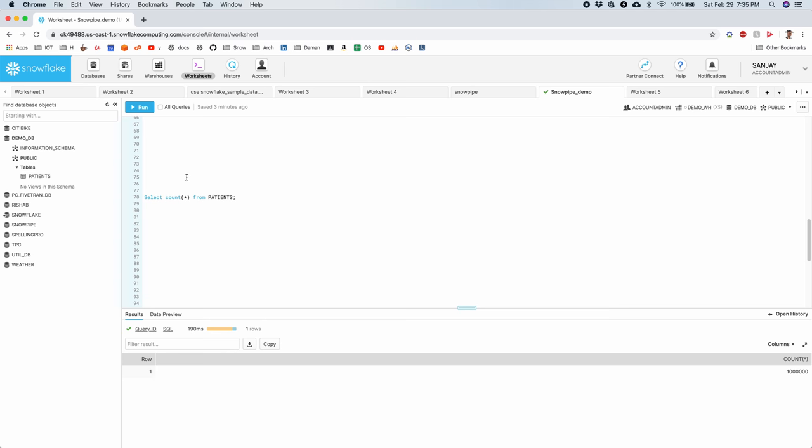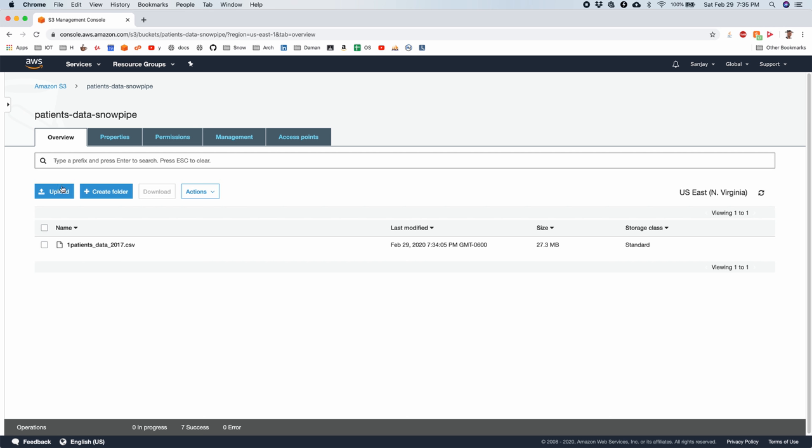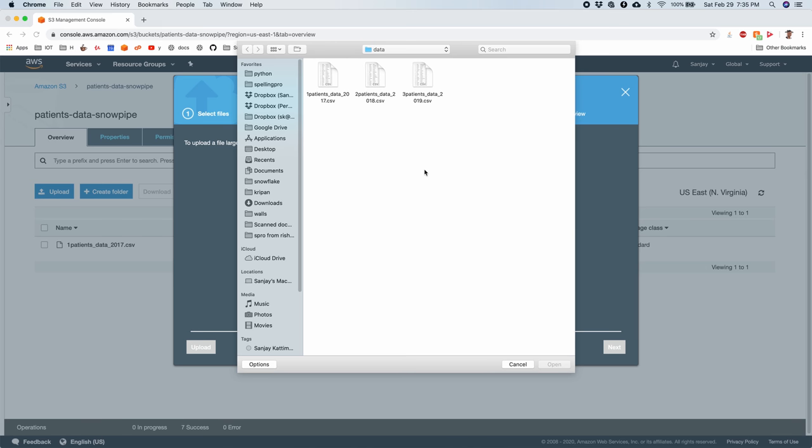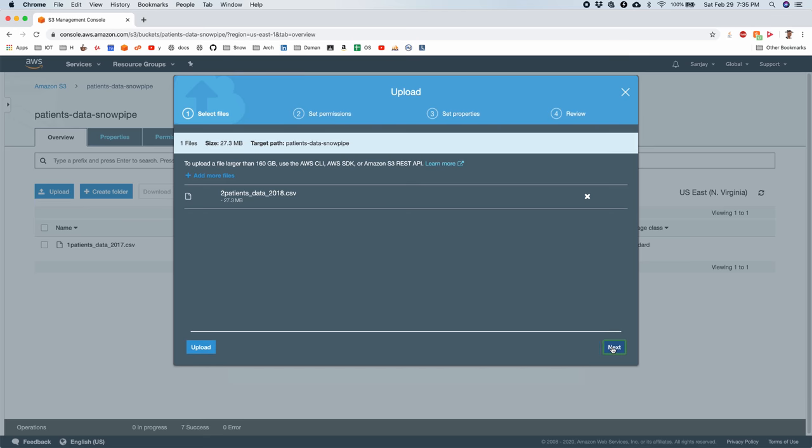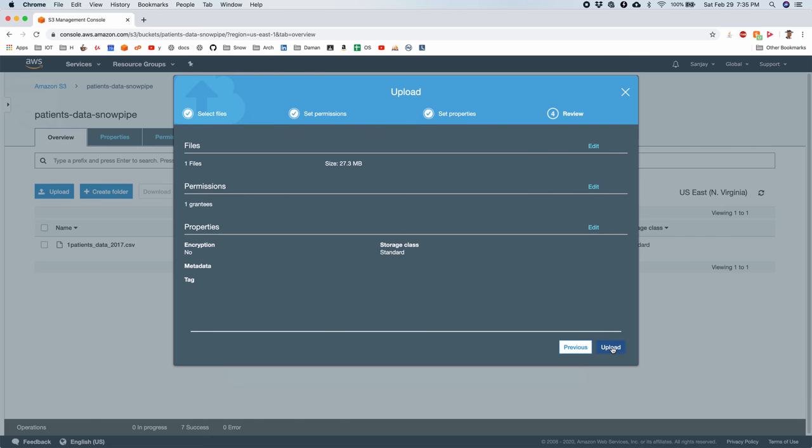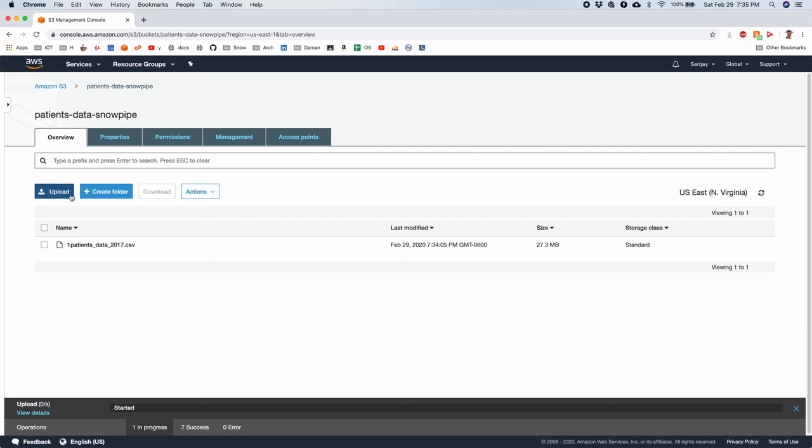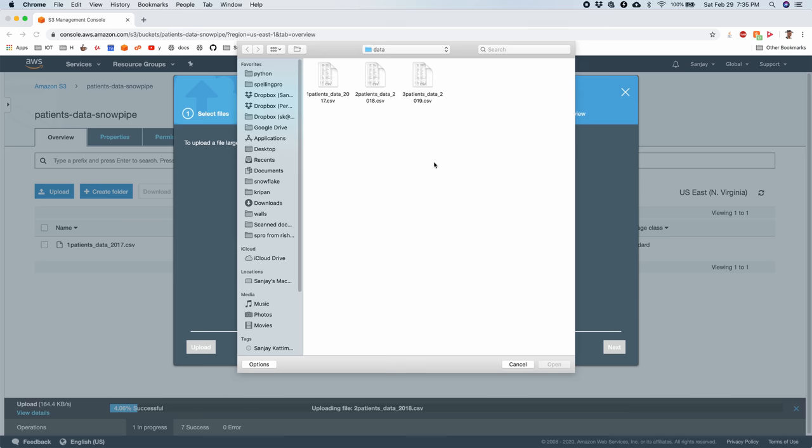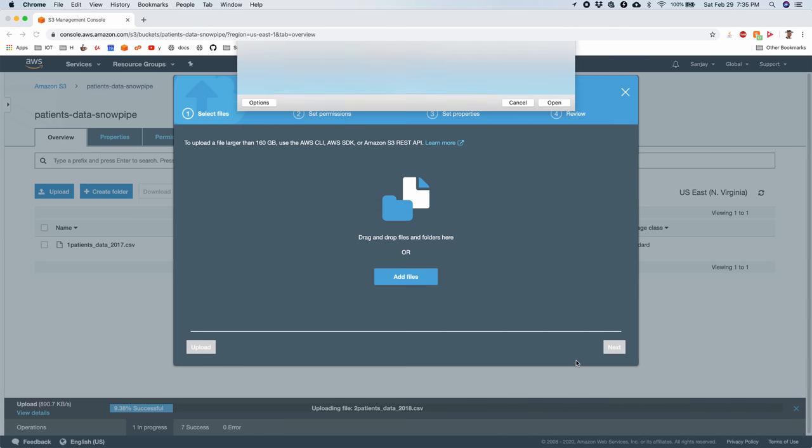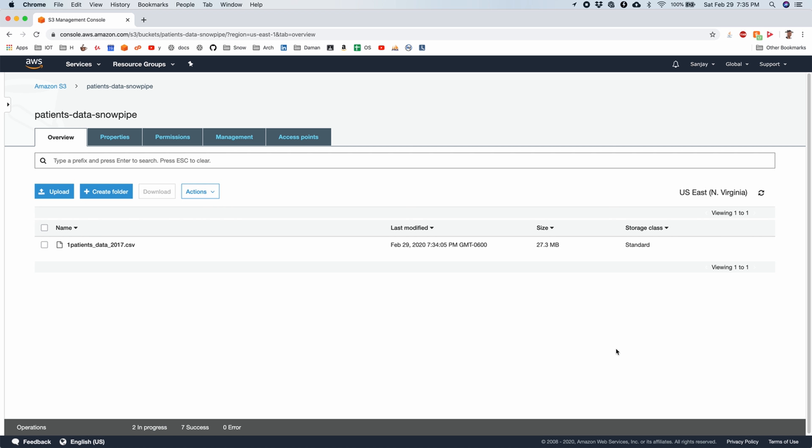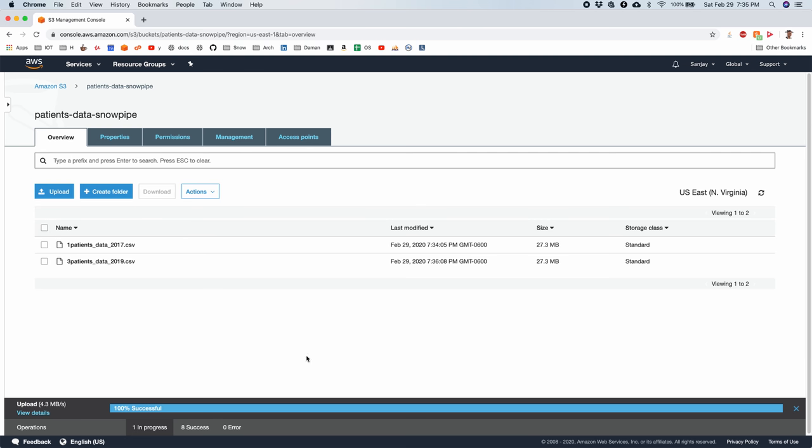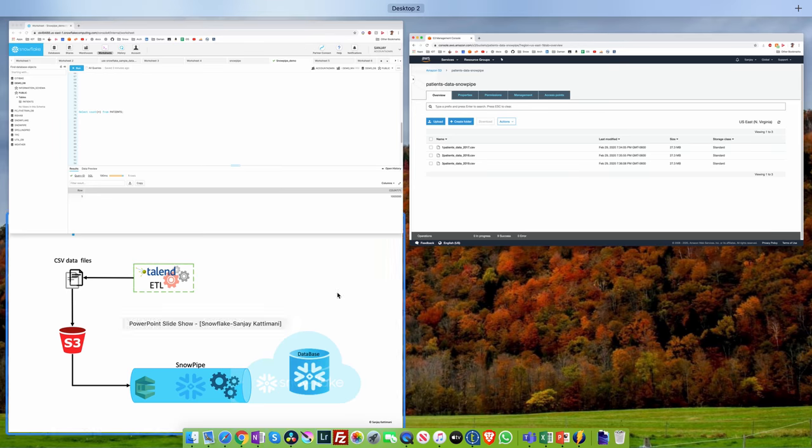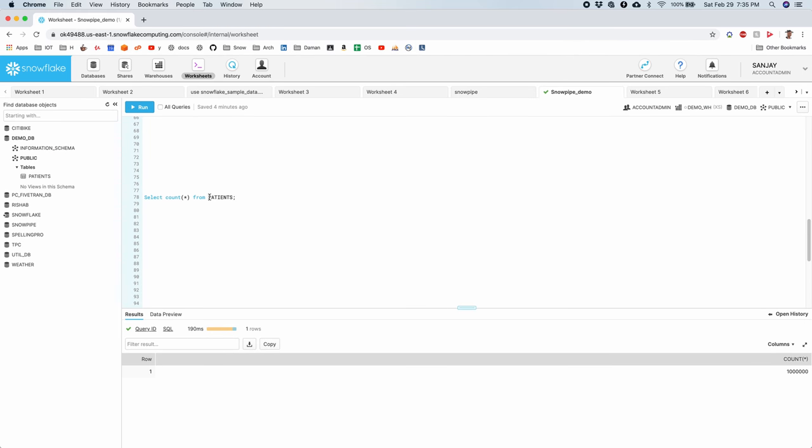So let me upload the next file. I will upload both the files. 2018. And also 2019 data files. Okay, both of them are updated. Let's run the query here and see if they arrived. So there we have it. 300 million records are in.